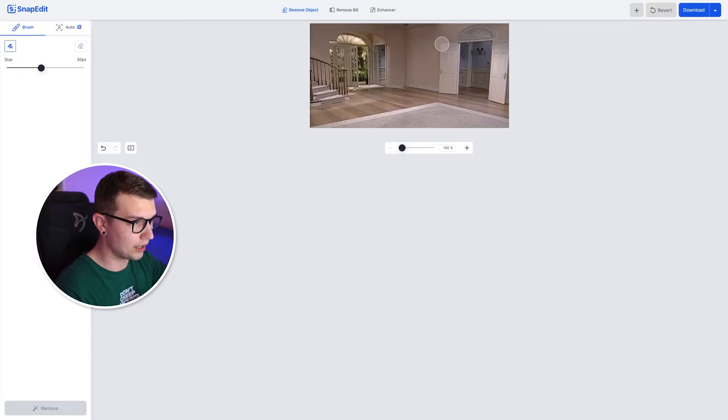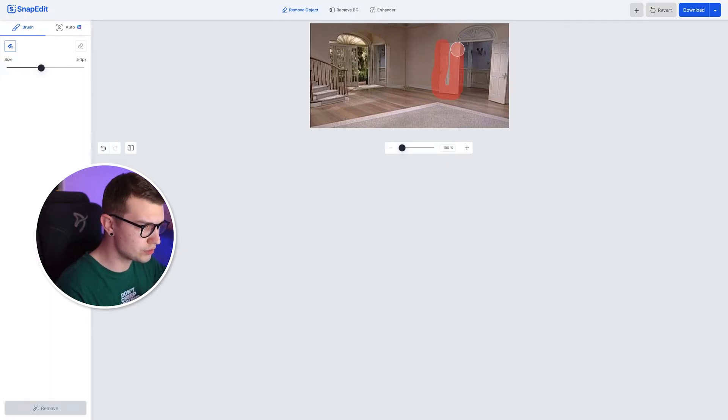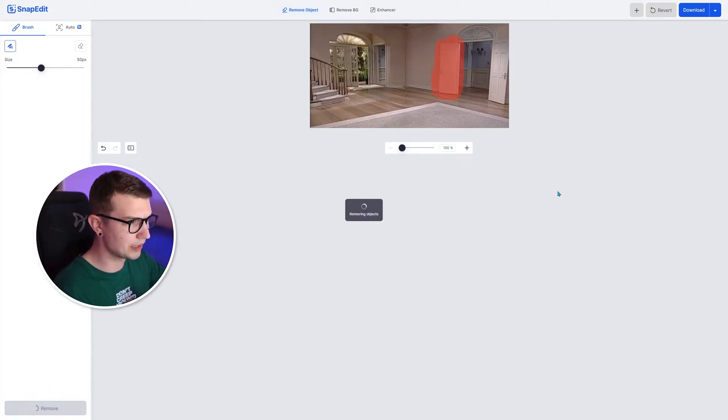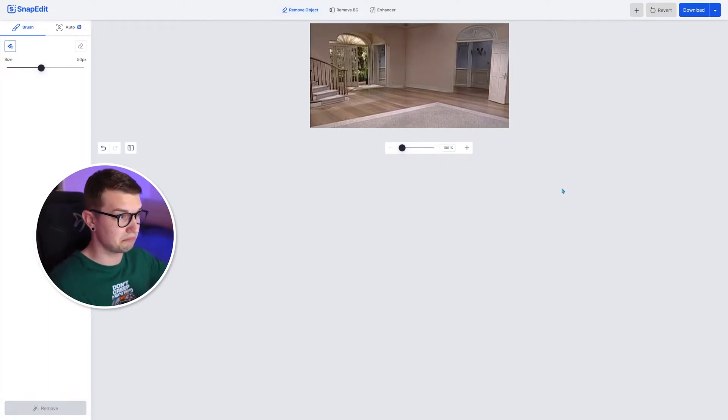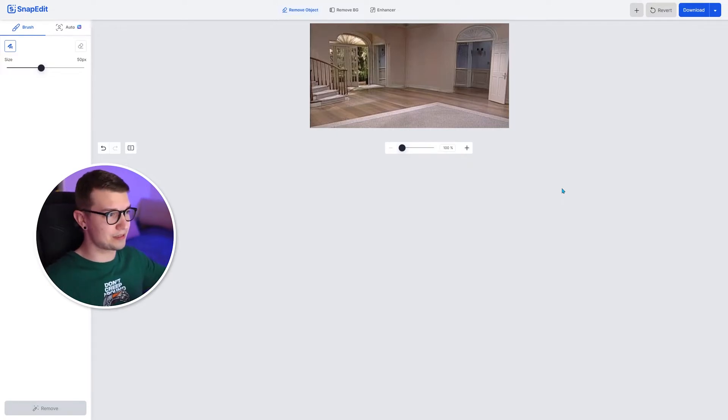If we want to remove this door, we choose the door might not work the best, but let's try it. That's pretty sick.